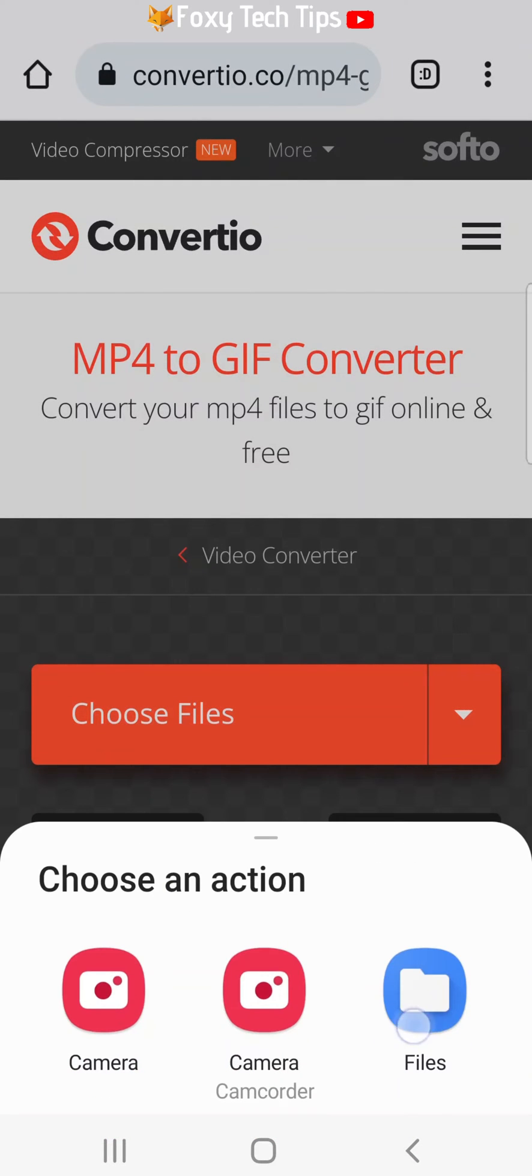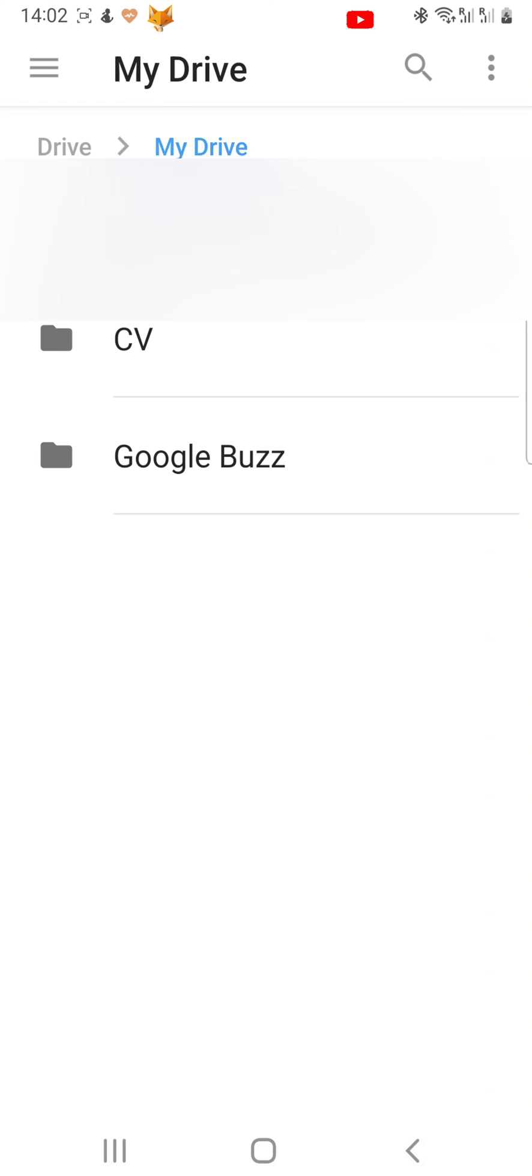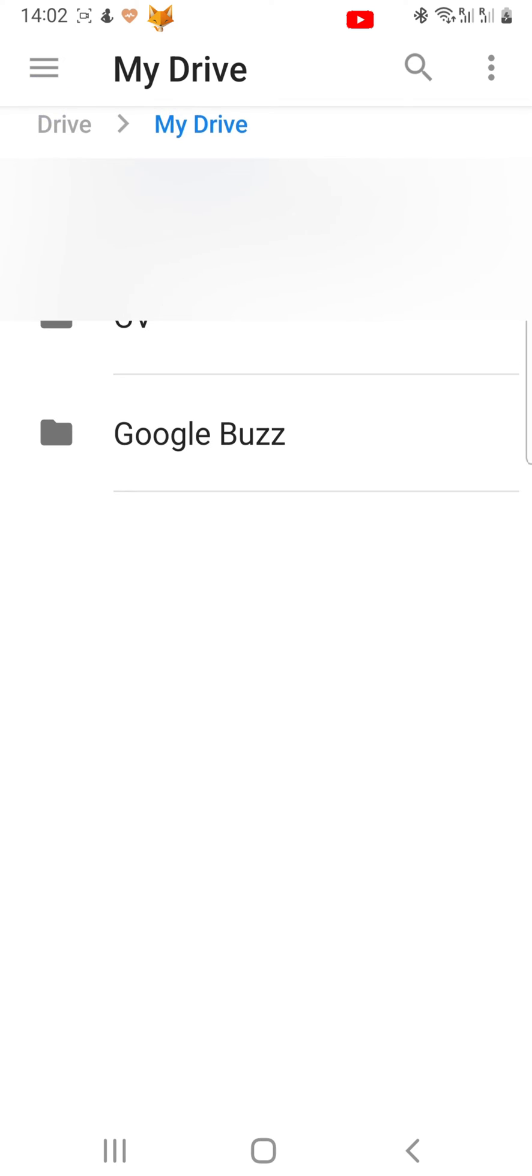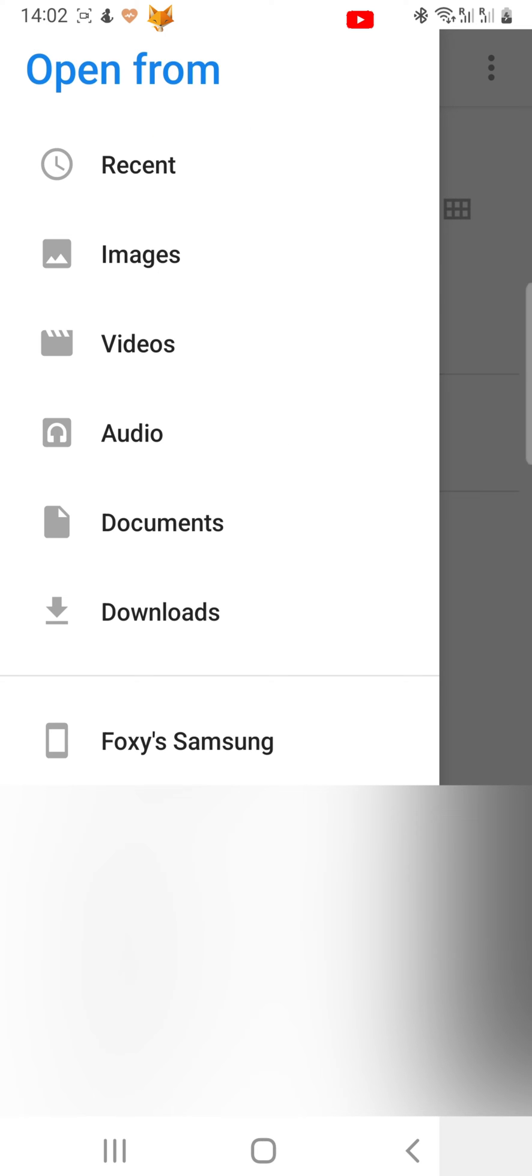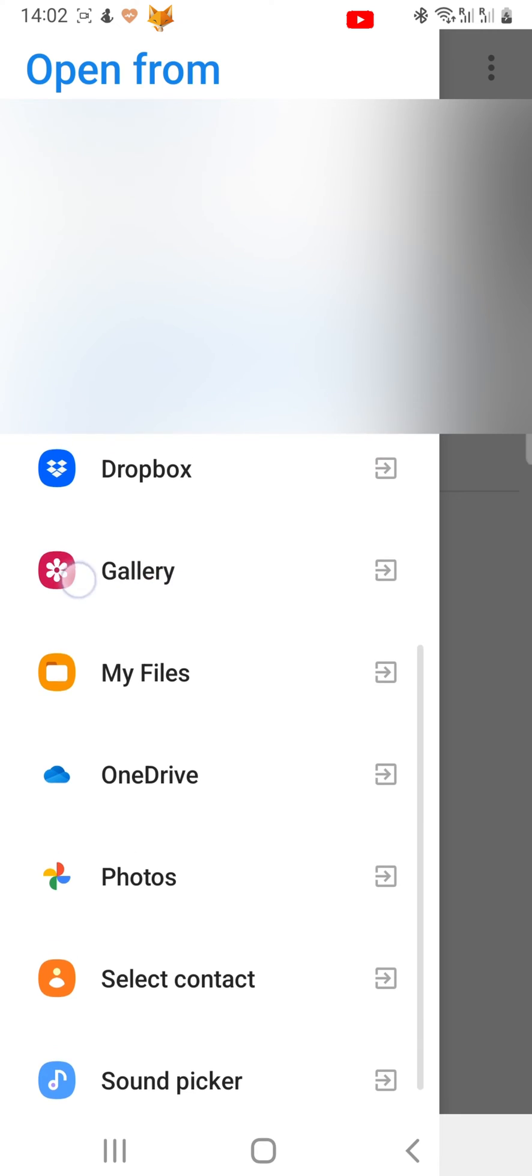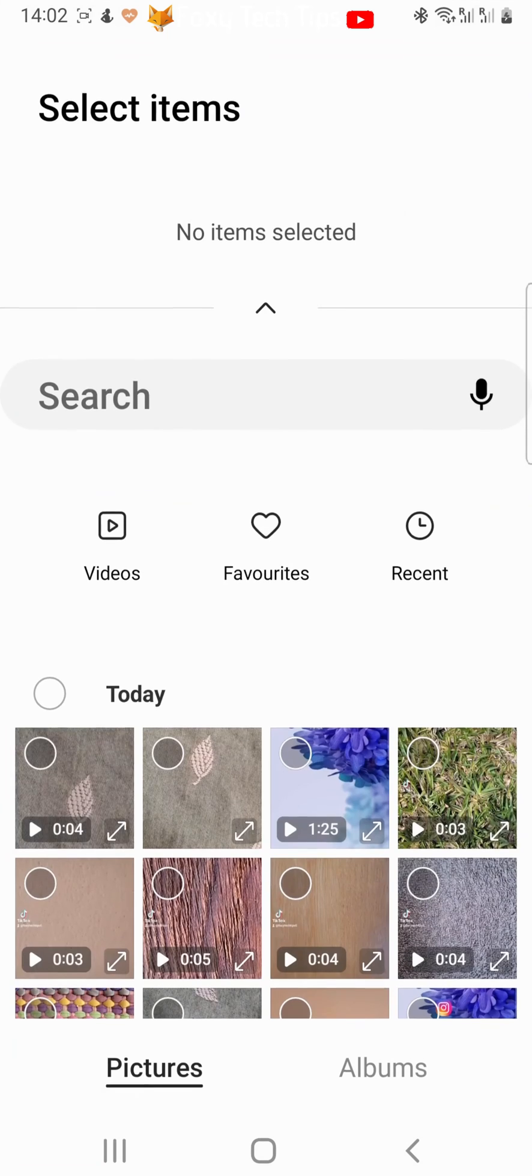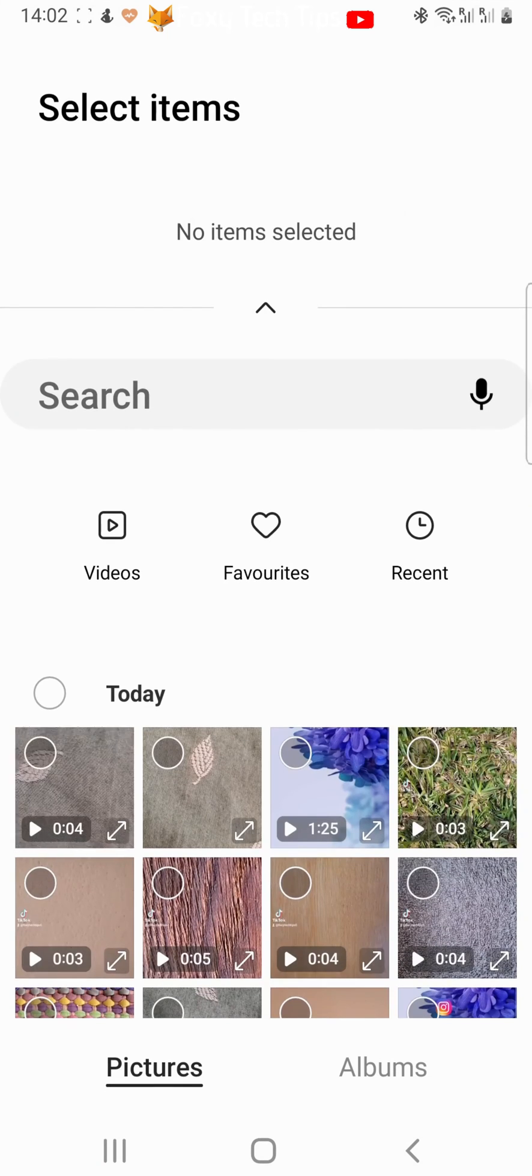Now tap Files. Tap on the three horizontal lines button in the top left corner. Then scroll down and tap Gallery if the video that you would like to convert is in your gallery, or choose wherever your video is if it's somewhere else on your phone.